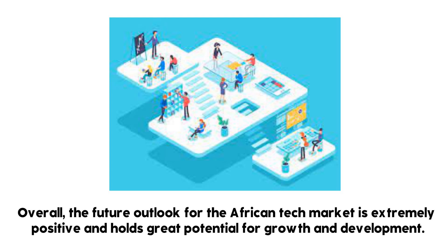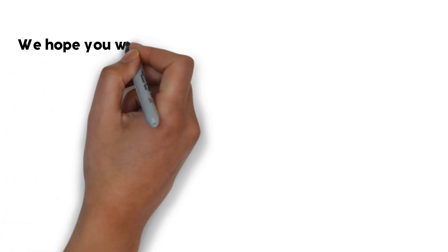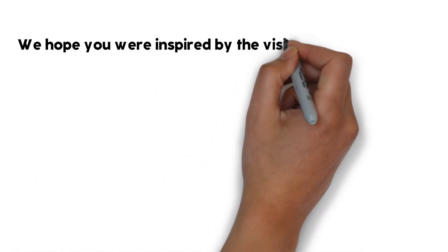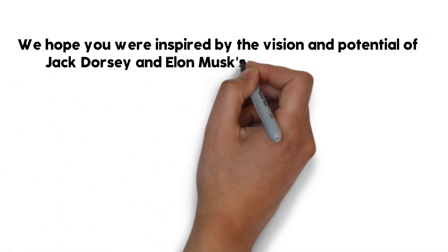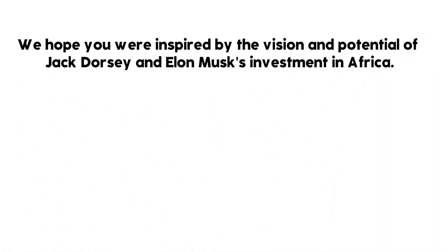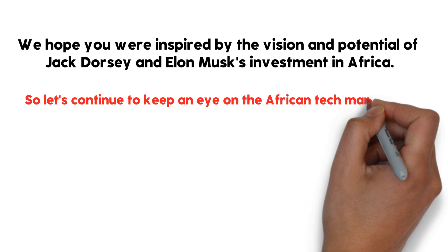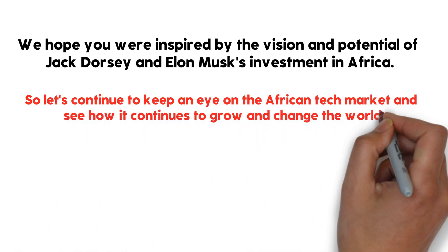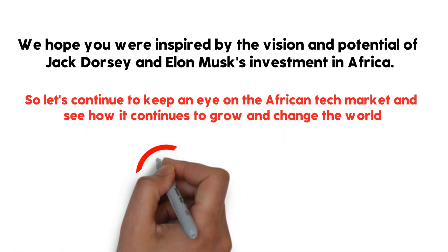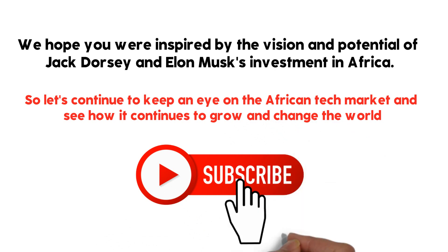And that's it for today's video. We hope you were inspired by the vision and potential of Jack Dorsey and Elon Musk's investment in Africa. With their investment, the African tech market is poised for significant growth and is expected to emerge as a hub for innovation and investment. So let's continue to keep an eye on the African tech market and see how it continues to grow and change the world. Kindly like and subscribe for more videos. Thank you for watching and until next time, take care.